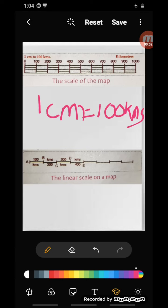When we understand that one centimeter on the map represents a hundred kilometers, we understand the distance shown. One centimeter on the map shows the distance of hundred kilometers on the ground. This is how scale works — we fix a scale and show how many kilometers are represented by one centimeter.